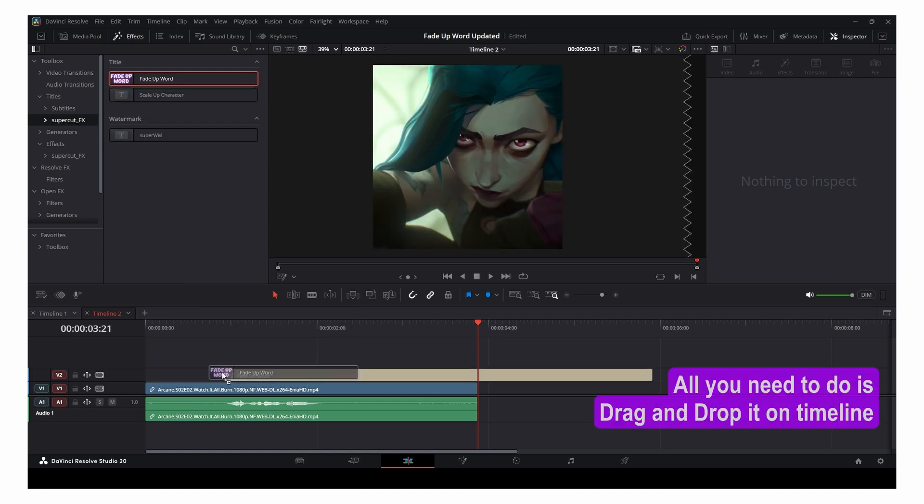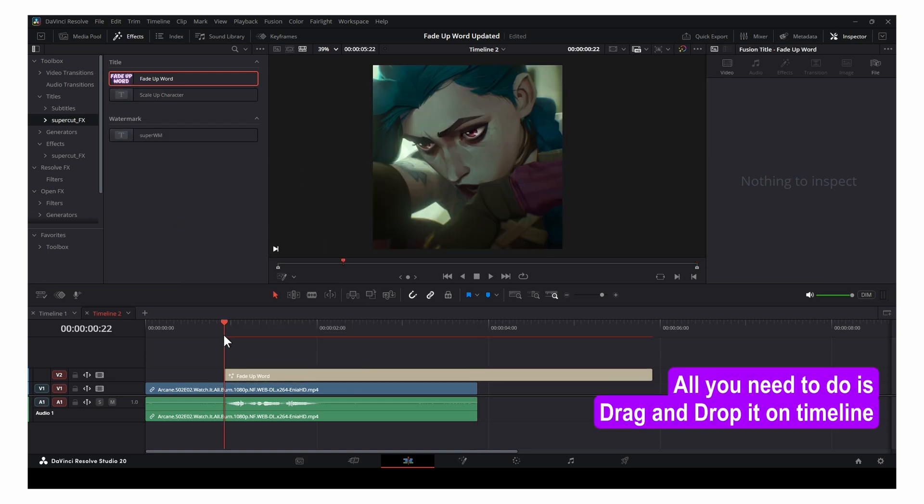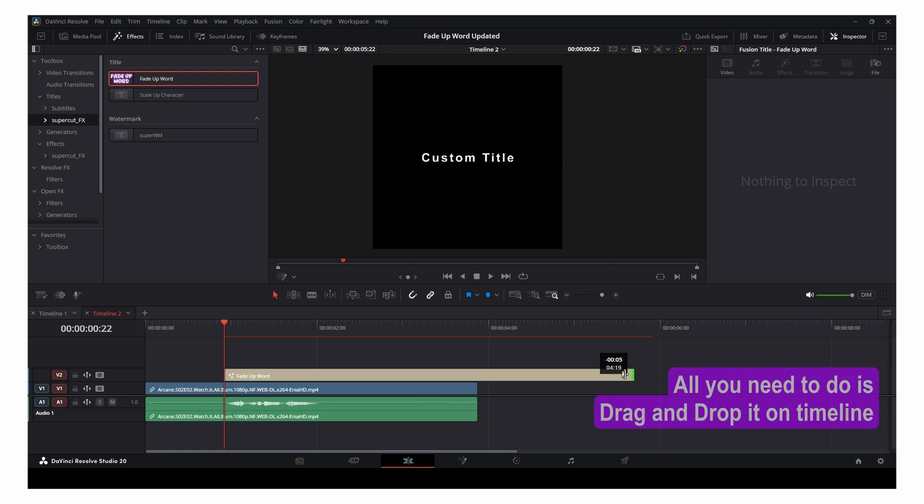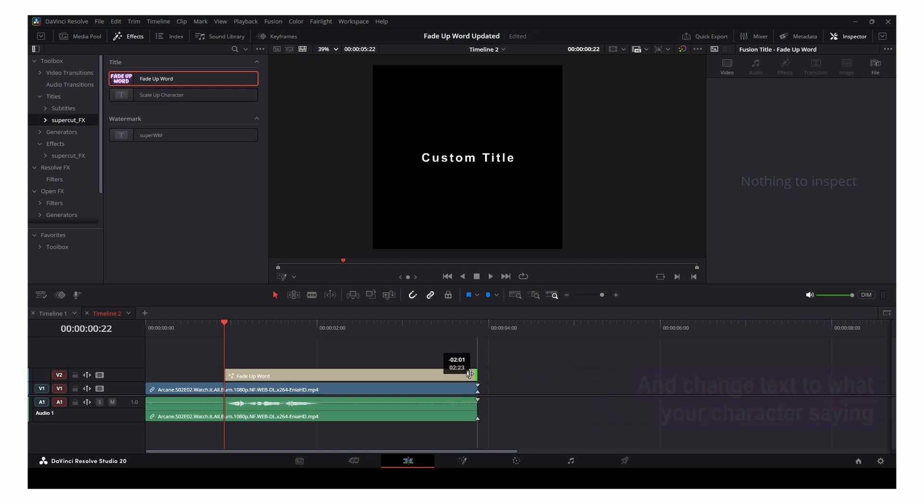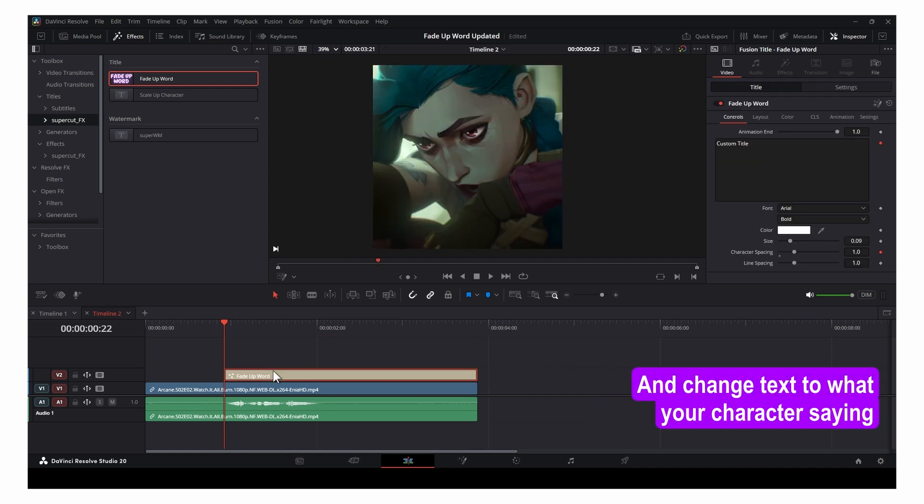All you need to do is drag and drop it on the timeline and change the text to what your character says.